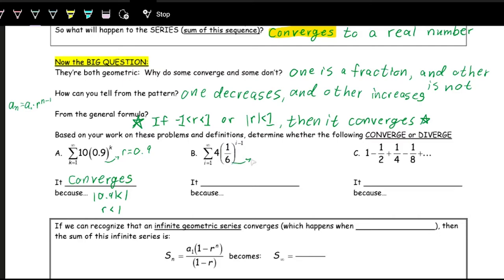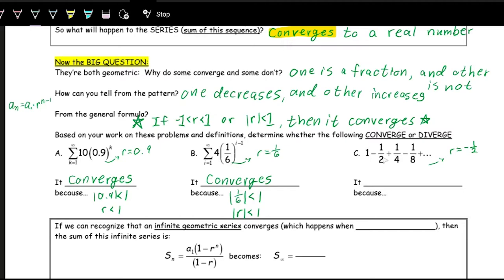The next example has r equal to one over six. The absolute value of one over six is less than one, so this converges. The last example goes from 1 to negative one half to positive one fourth to negative one eighth, so the multiplier r is negative one half. The absolute value of negative one half is positive one half, which is less than one, so this also converges. All three series converge.